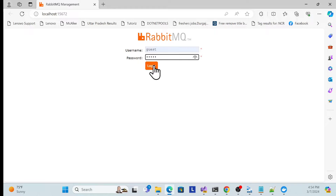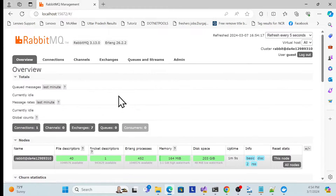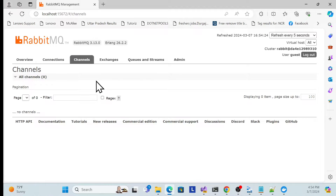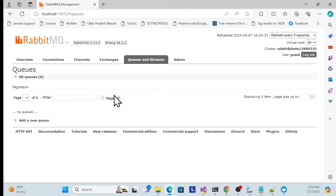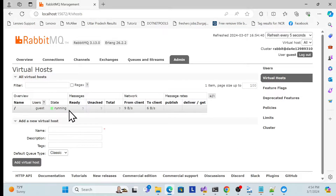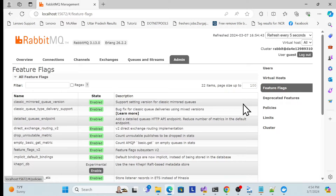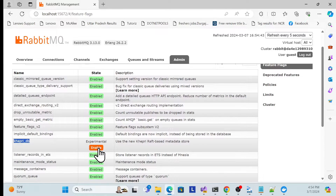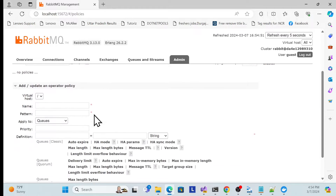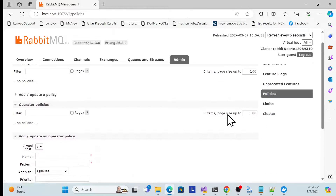Once you log in, you can see connections, channels, exchanges, and queues. As of now there are no queues. I'll show how to create them. By default it creates a virtual host. There are many features like plugins you can enable, and you can add policies - many things you can do.